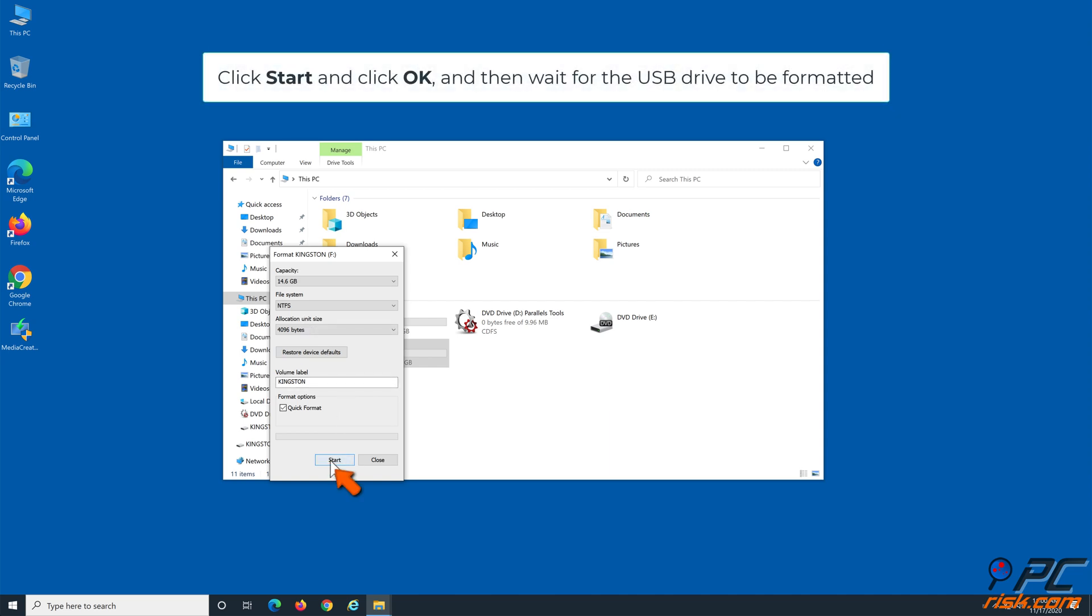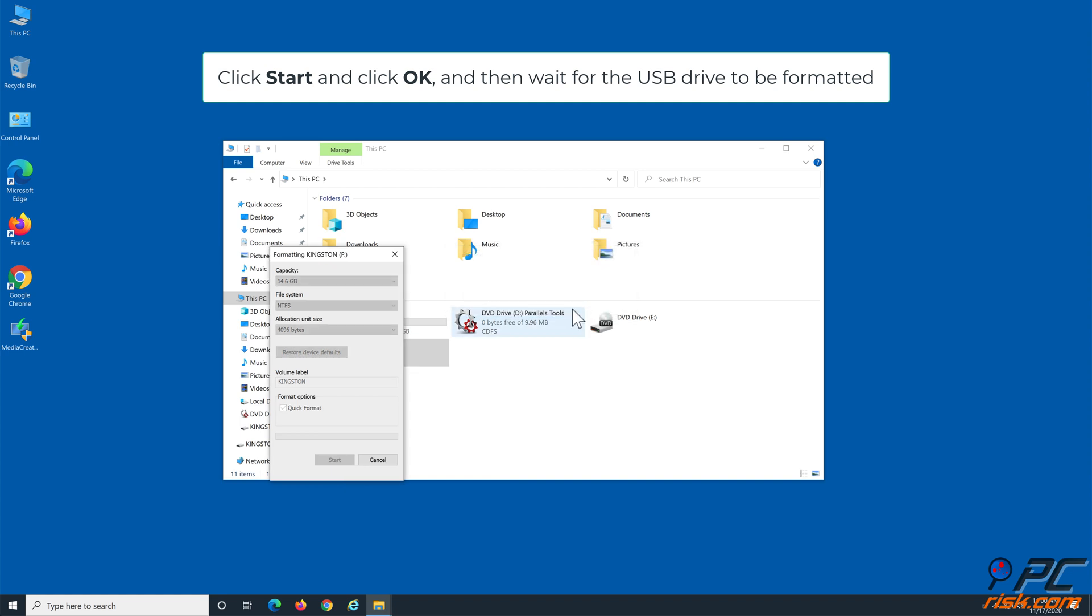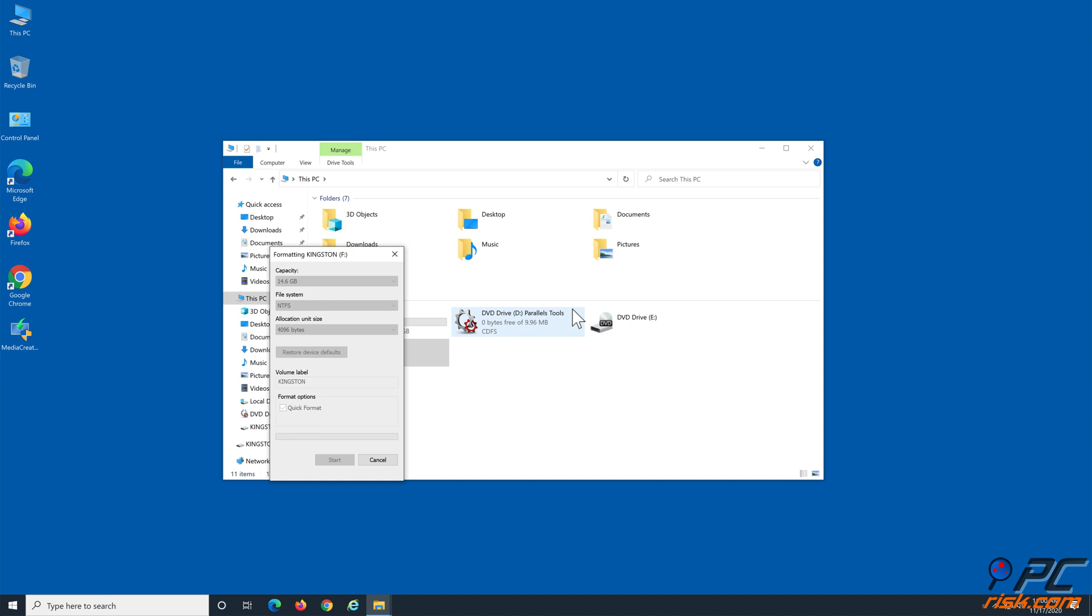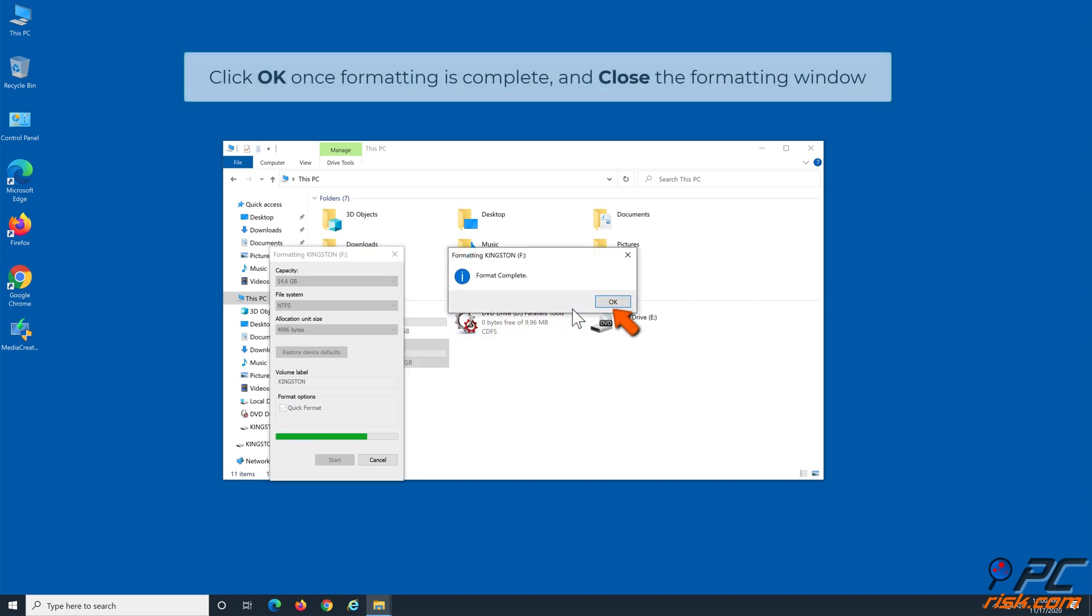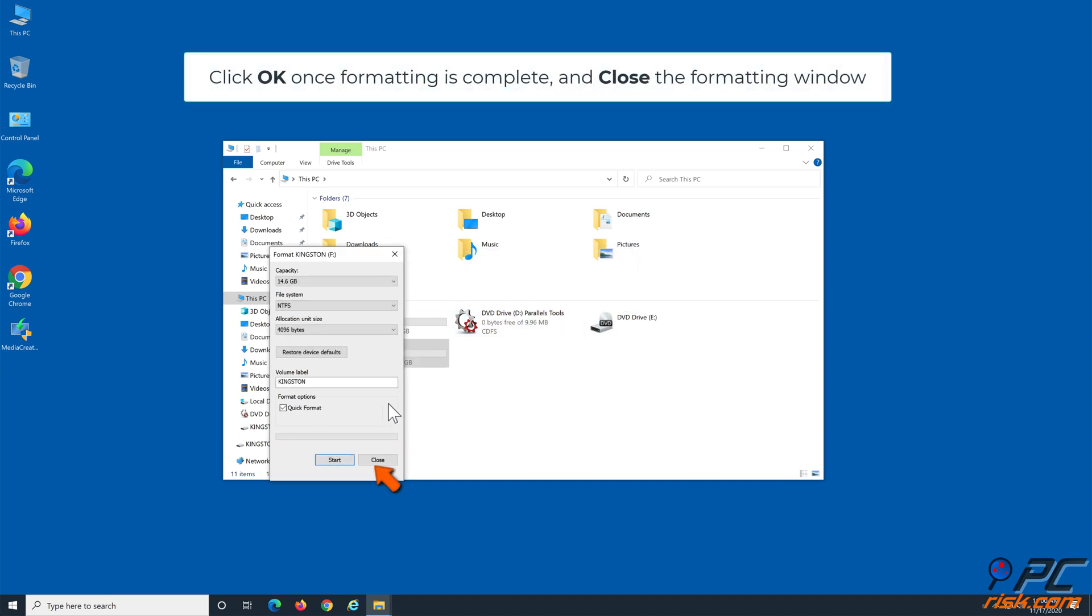Click Start, then click OK, and wait for the USB Drive to be formatted. Click OK once formatting is complete and close the Formatting window.